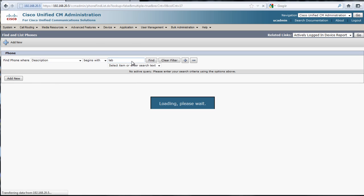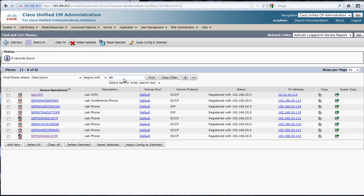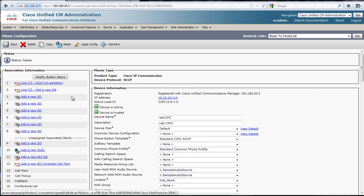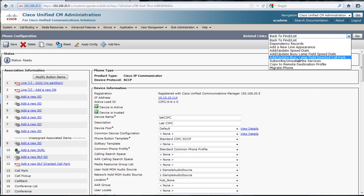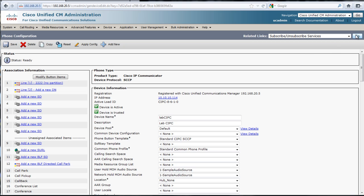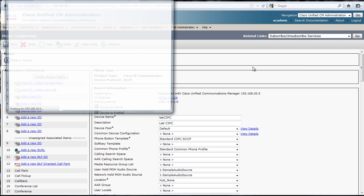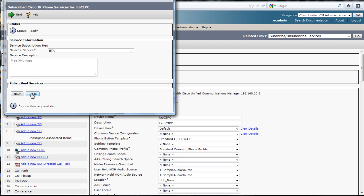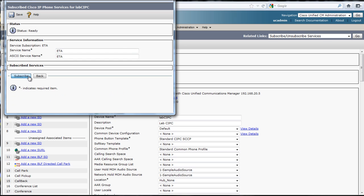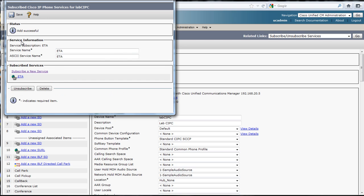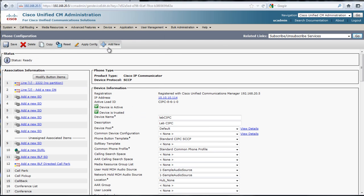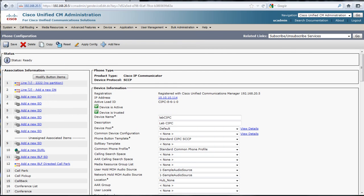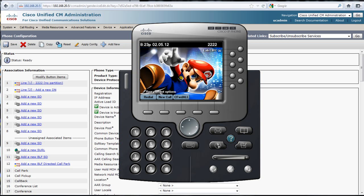We'll go to our phone to assign it. We'll use the lab CIPC. Under related links, we'll go to subscribe, unsubscribe services. We'll choose ETA, hit next, and subscribe, save, and apply the config.